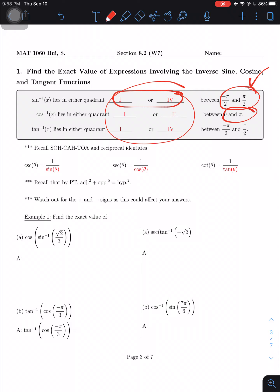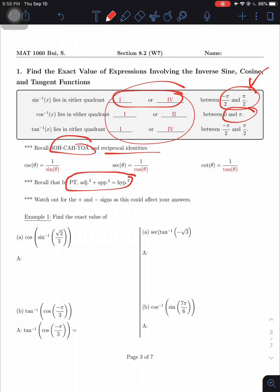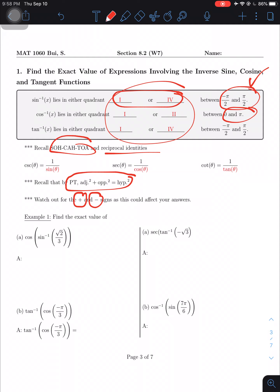Let me remind you of some old concepts: SOHCAHTOA — the definition of sine, cosine, and tangent — and their reciprocals cosecant, secant, and cotangent. We'll also use the Pythagorean theorem: a² + b² = c², where a and b can be adjacent or opposite depending on the angle, and c (hypotenuse) is always positive. Also watch out for plus and minus signs — just because two angles are reference angles doesn't mean they share the same trig values; the sign depends on the quadrant.